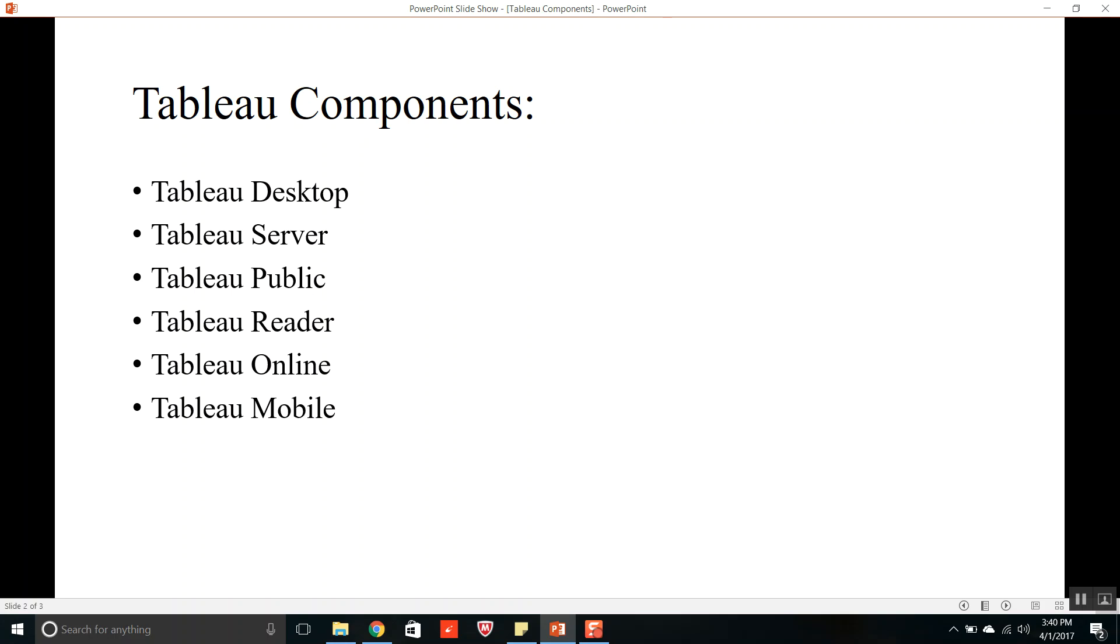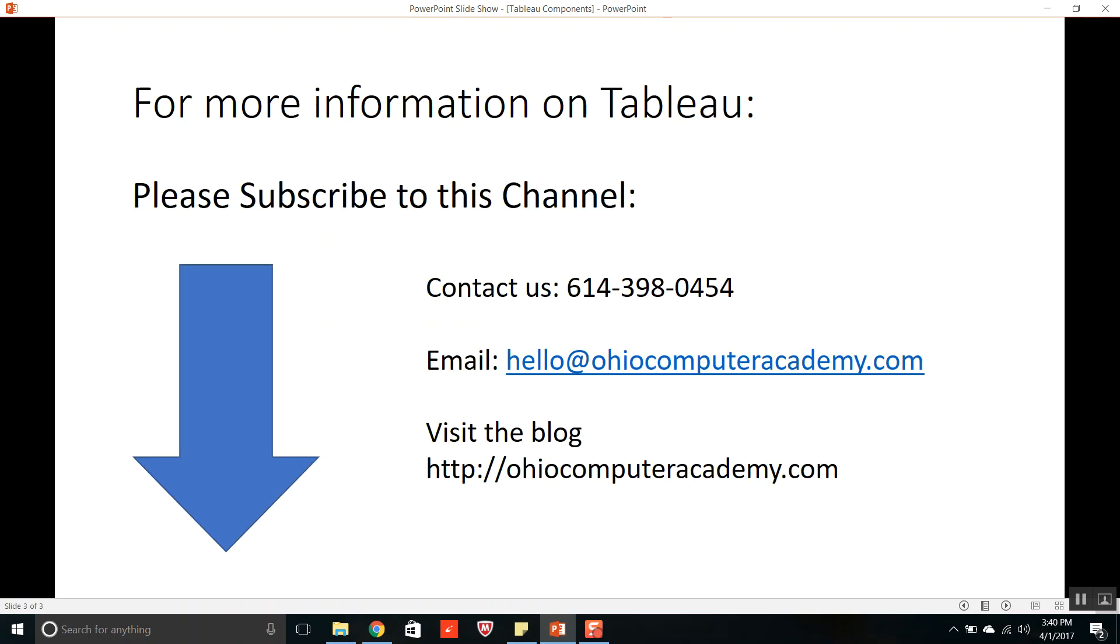I hope this video helped in knowing about the different components of Tableau. For more information on Tableau please subscribe to this channel. We also provide training on Tableau.